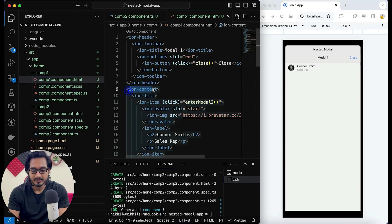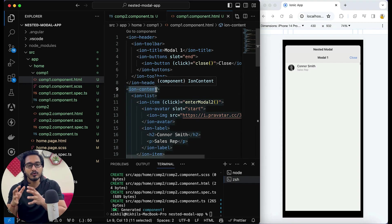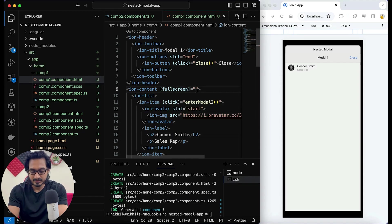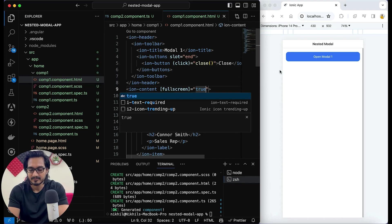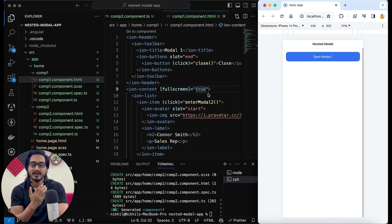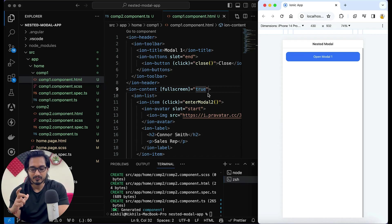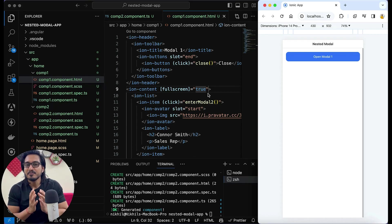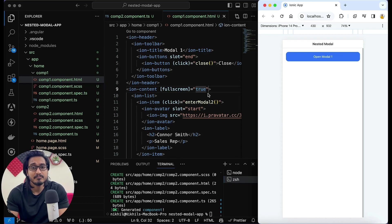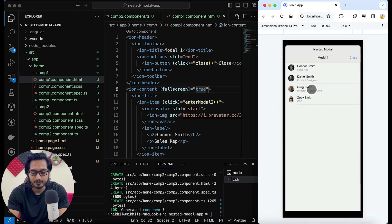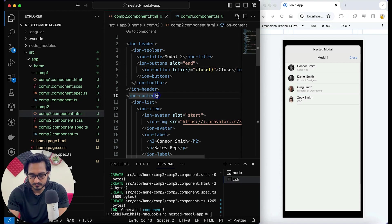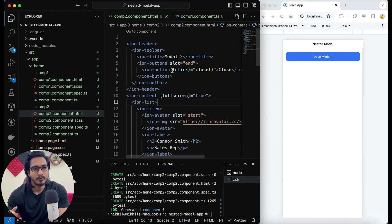In order to fix this problem, I need to go to the comp1 HTML file. In the ion-content, to show the whole content you need to pass 'fullscreen' to true. If you don't pass 'fullscreen' to true, it's going to show only partially. This doesn't happen when you put content directly in the ion-modal, but when using separate components it's needed. Now if I click, all items are opening up. I'll do the same thing in comp2 as well.